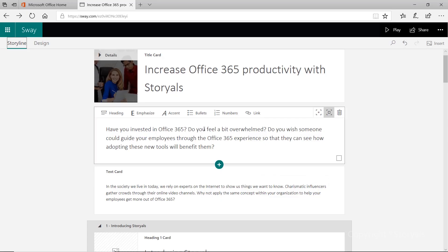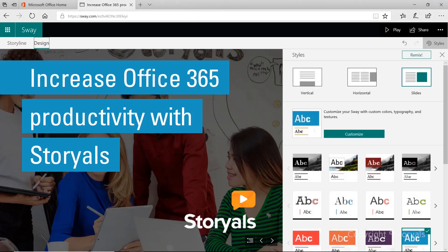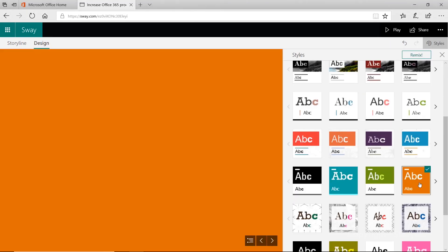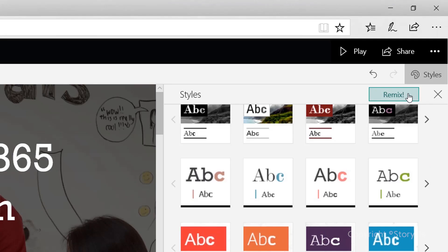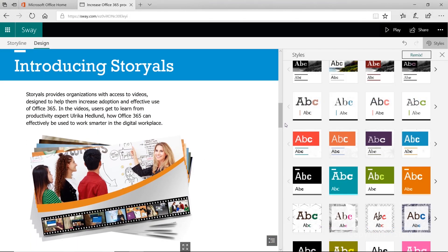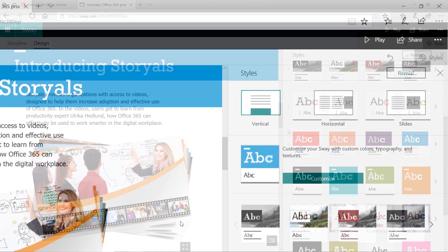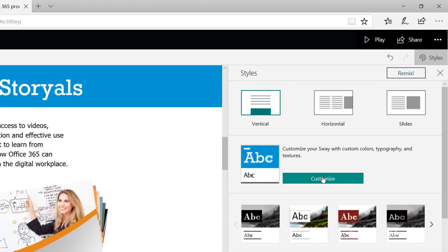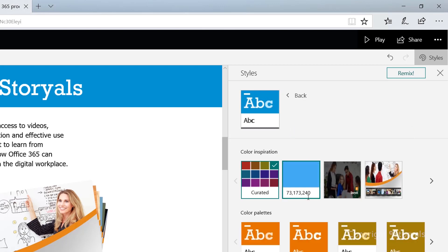Choose one of the many available designs to apply to your Sway, or let Sway mix it up for you. To better align with your corporate branding, customize the design and save it as a template.